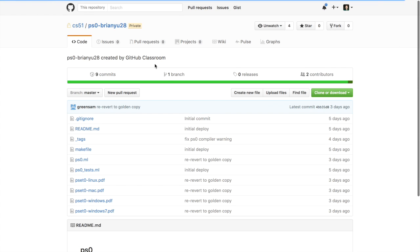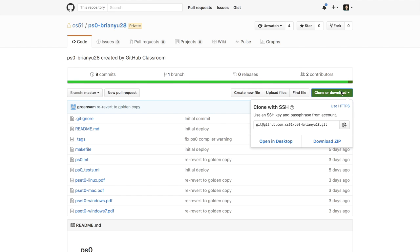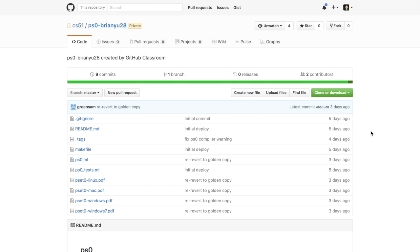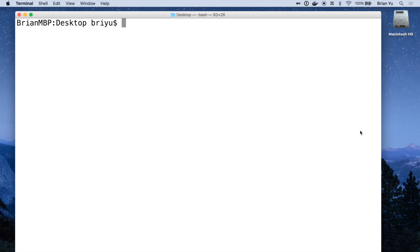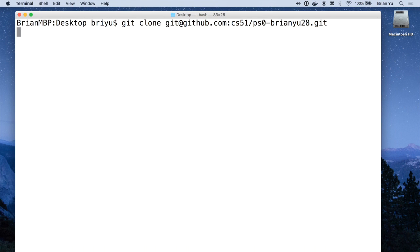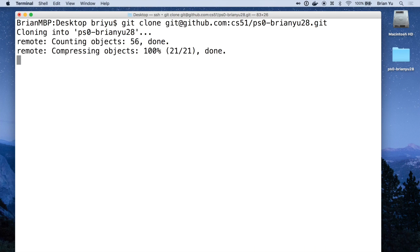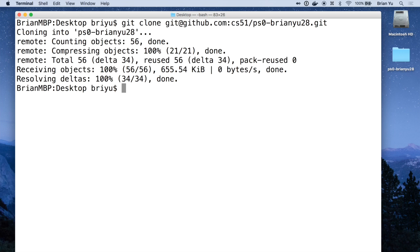In the upper right hand corner of the main page you'll see a clone or download button. If you copy that link and then go into your terminal and type in the command git clone followed by that link, that problem set will be downloaded onto your computer.